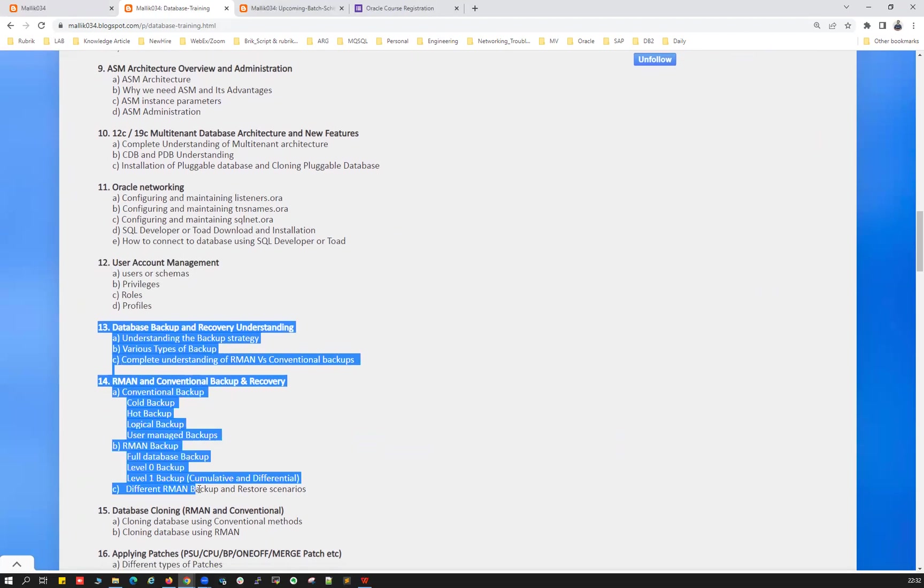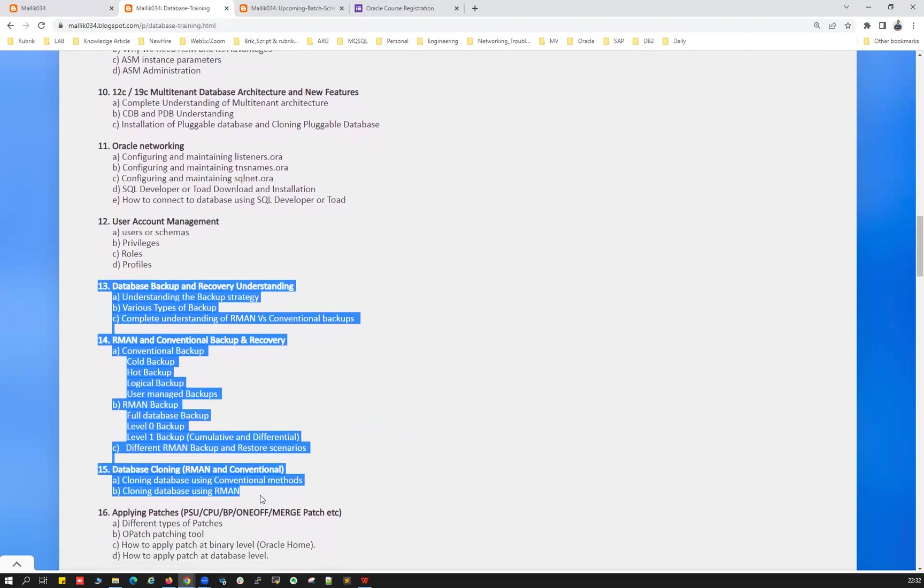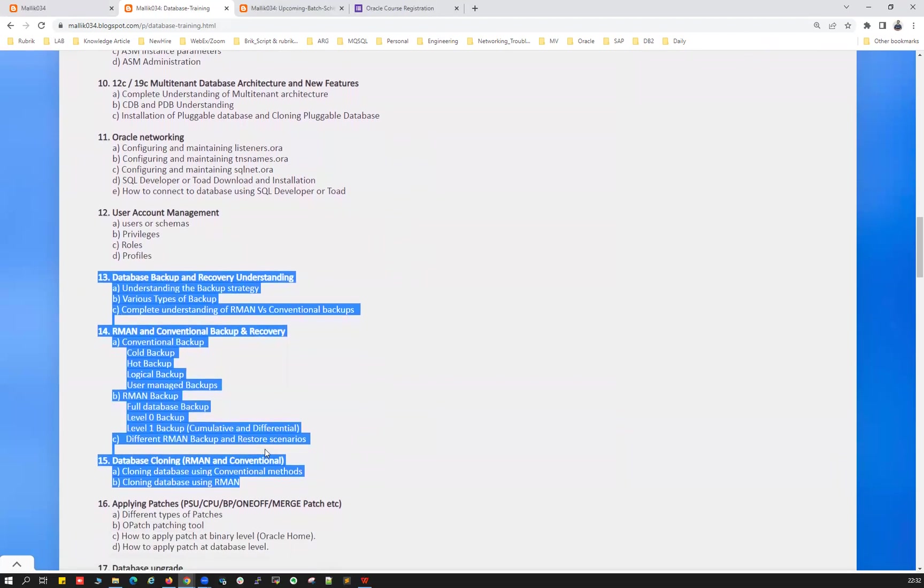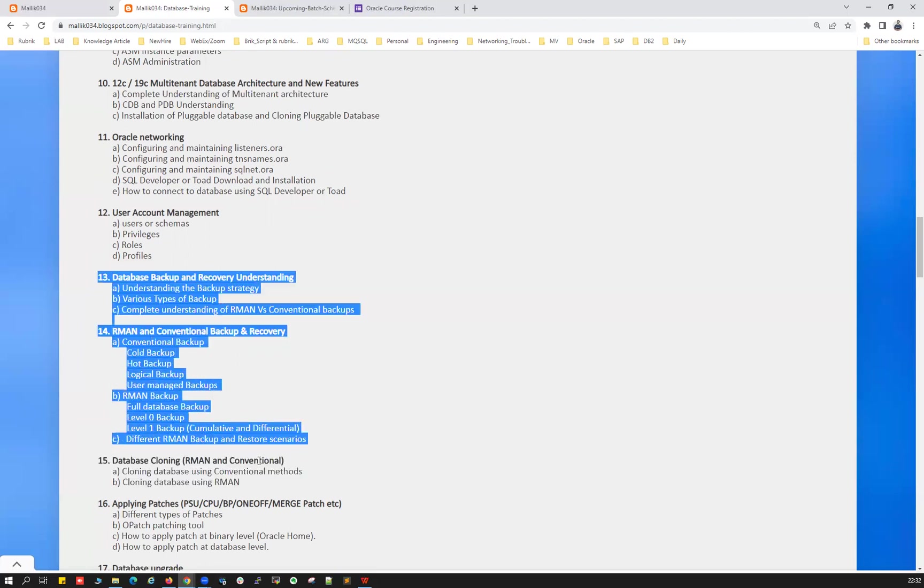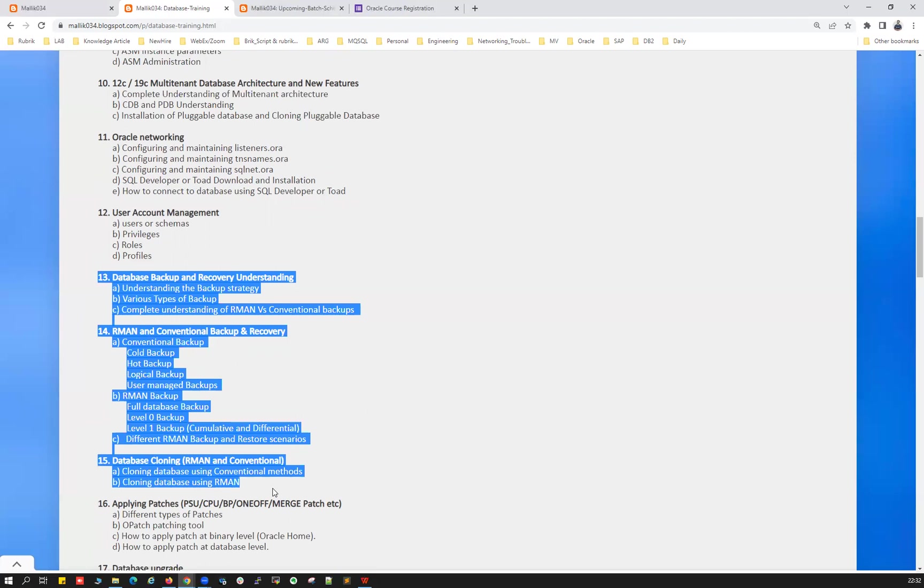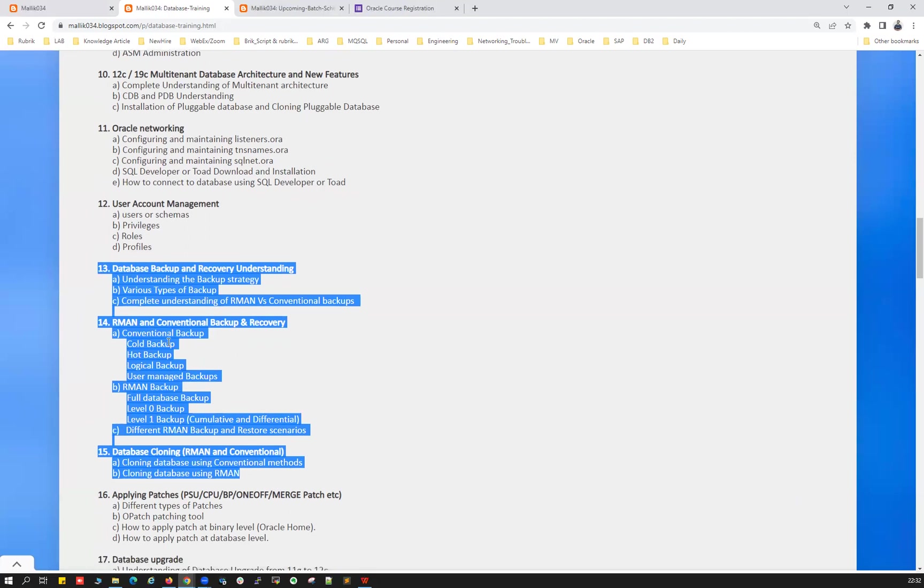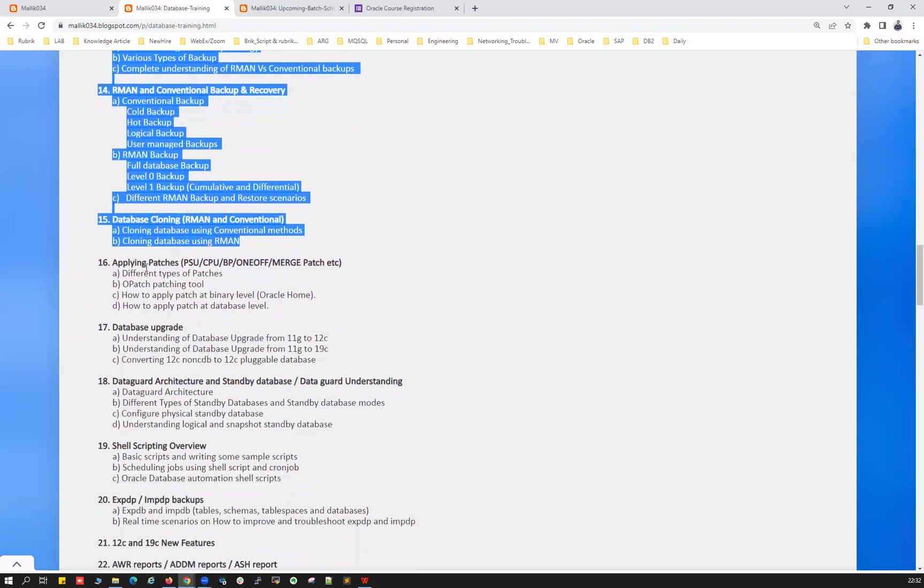And these three chapters here is purely about the RMAN, restore, recoveries, your conventional backup, cold backup, hot backup, user managed backups, and your restore recoveries, control file restore, data file restore, your SP file restore, password file restore, and your RMAN database duplication, active database duplication, backup base duplication. So many things here, how you can tune your RMAN backups and restore recovery performance. All those things will be covered.